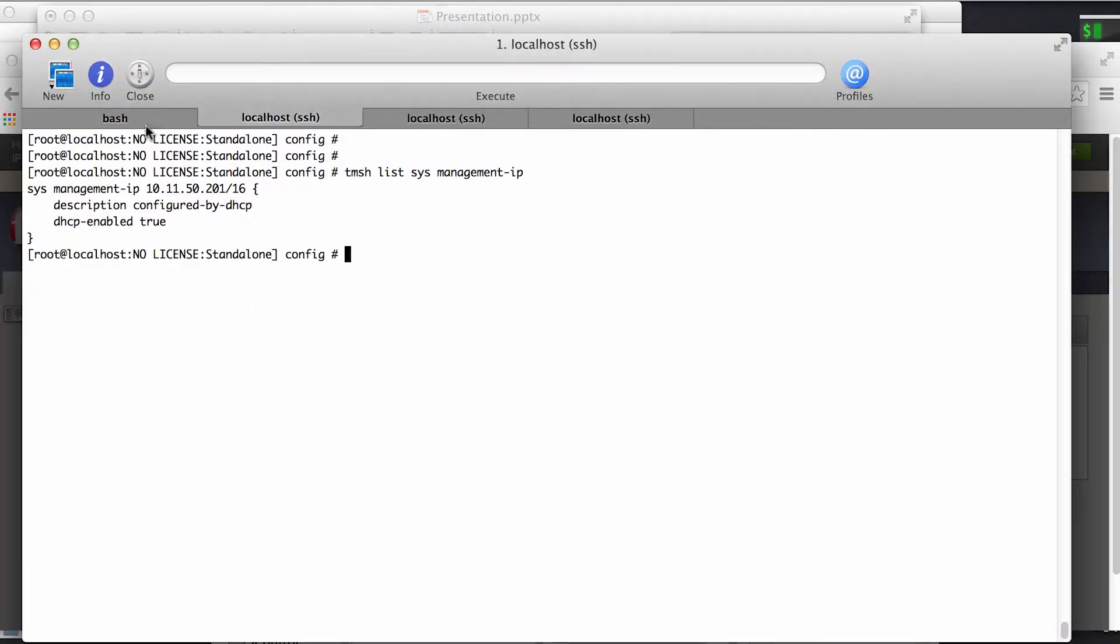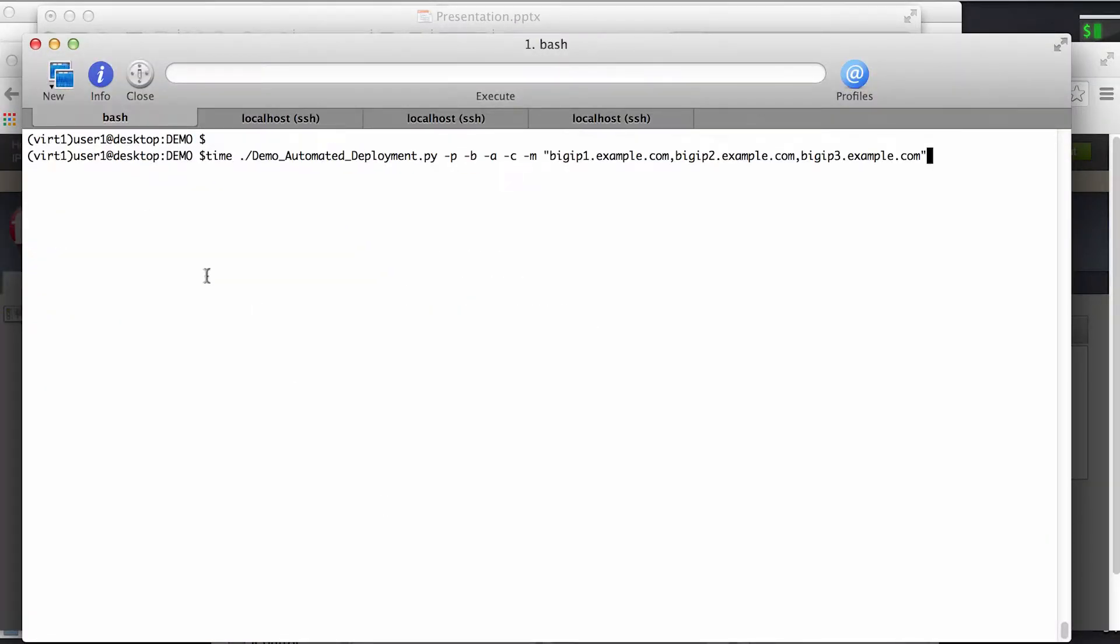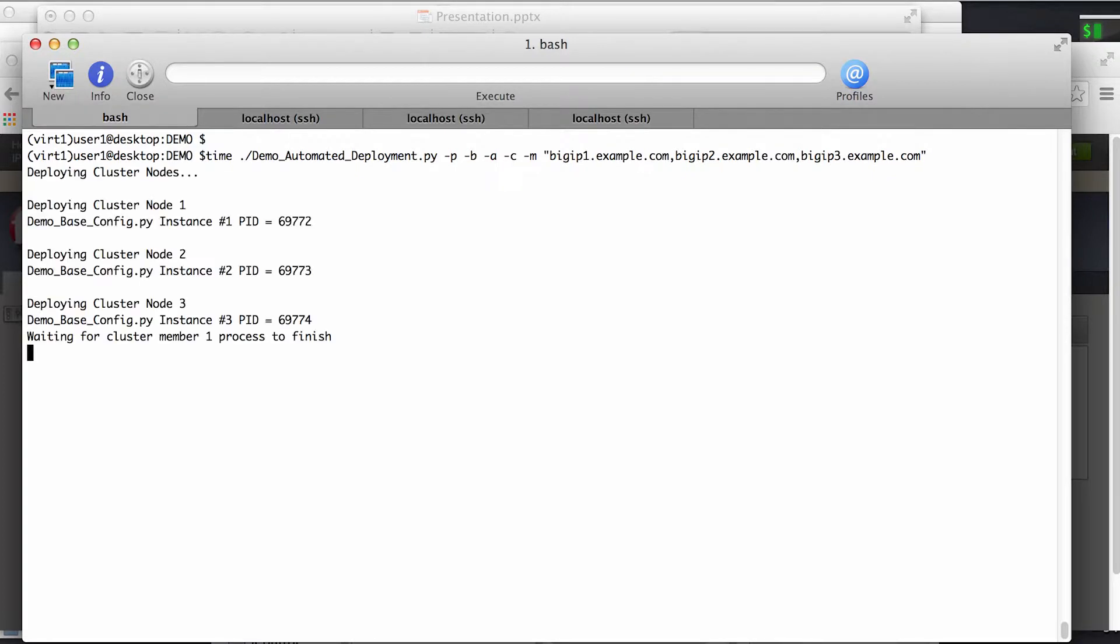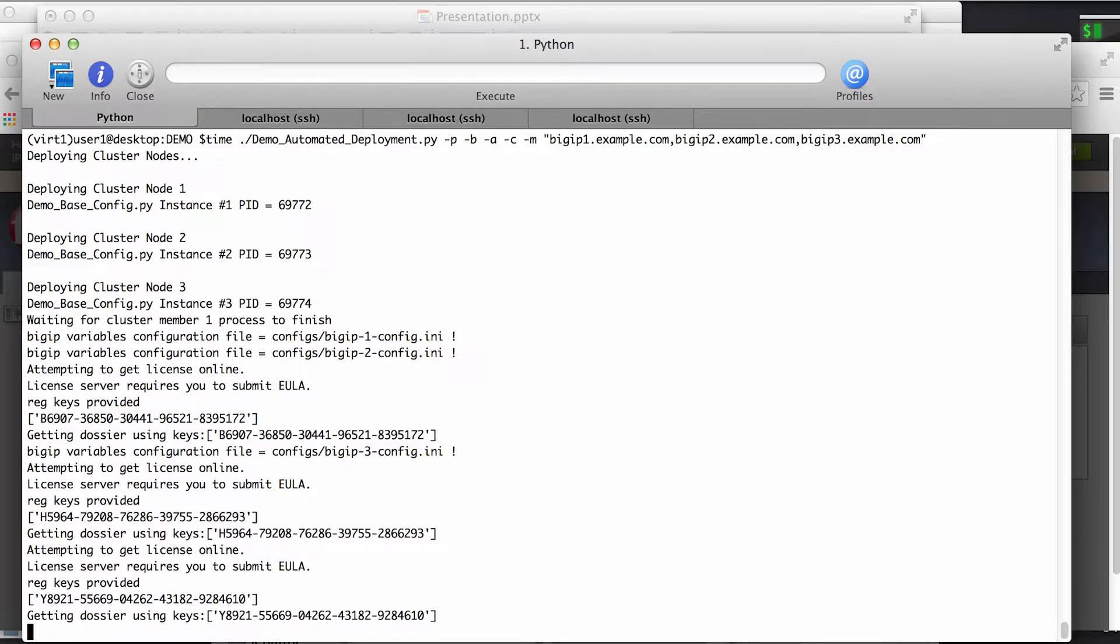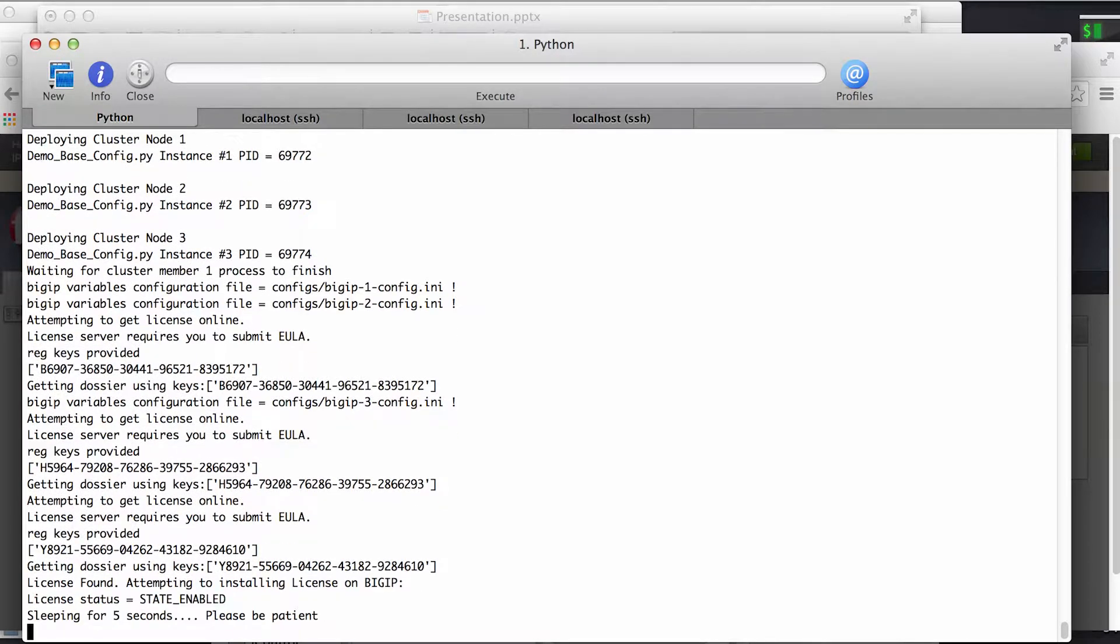So instead of that, let's go to our iControl script and launch that. iControl does everything from licensing the device to all the base network configurations like NTP and DNS, system auth, etc., all the way up to deploying your applications, your pools, and your virtuals.